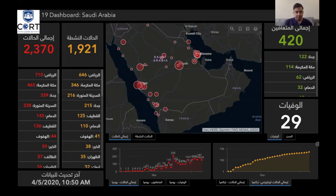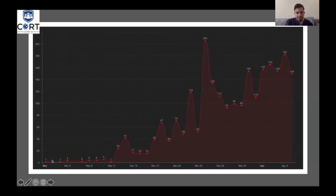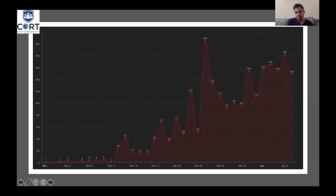The situation in Saudi Arabia: currently we have 2,370 cases with 420 recoveries and 28 deaths. Riyadh has the most cases at 710; Mecca has 465; Jeddah has 339; Medina has 238. Our first case was on March 1st, and cases have been increasing over time. We had a peak of 205 cases recently, but we're not sure if that is the actual peak — today we had 149 cases, and 180 cases yesterday.